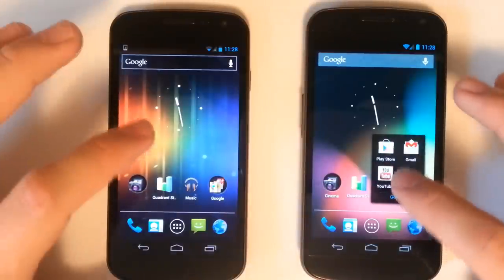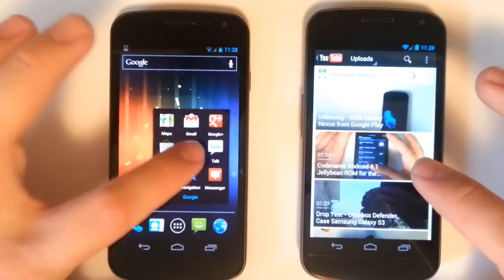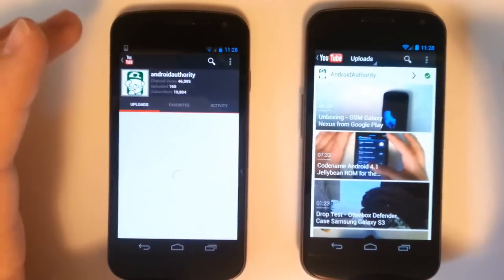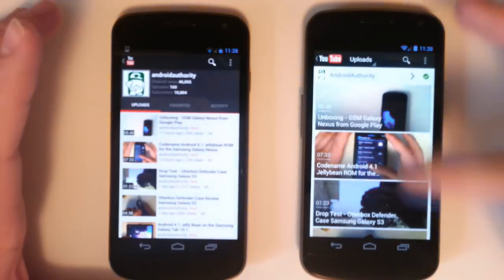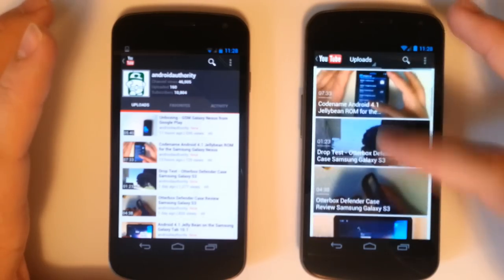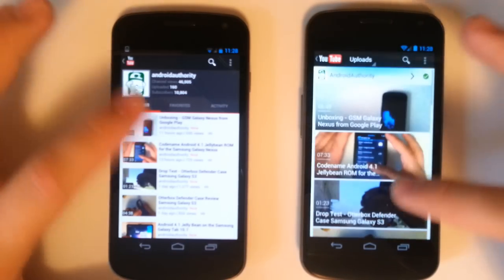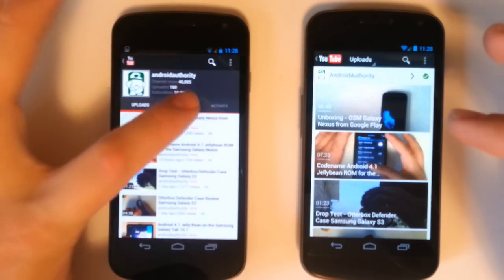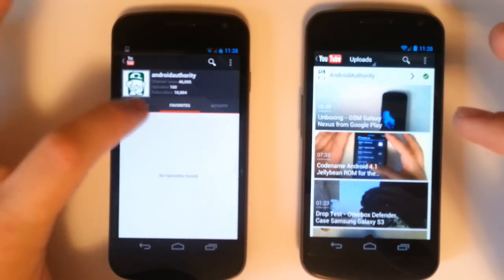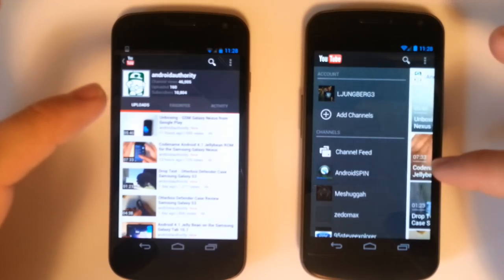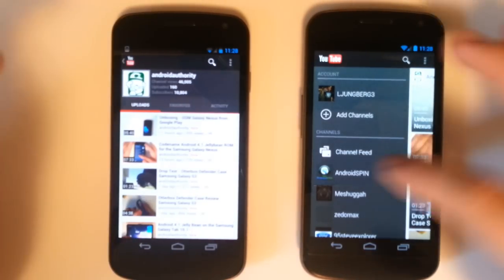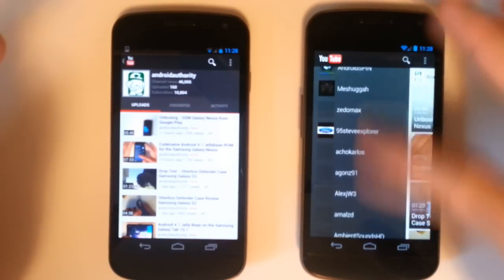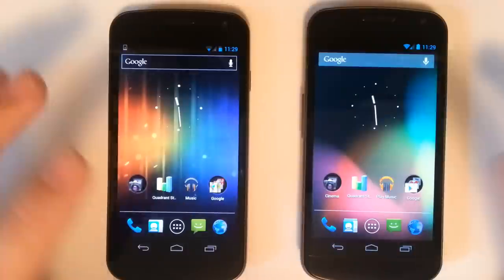We also have new YouTube functionality and Google Plus. If we go into YouTube you can see the Android Authority channel has a nice different UI, nicer UI. On the ICS it's the classic YouTube where we scroll through the favorites, activity, uploads. We can scroll left on the Jelly Bean and access all of our channels and stuff like that.